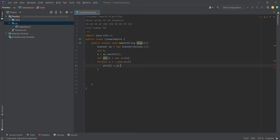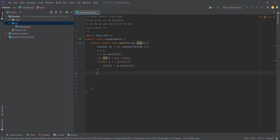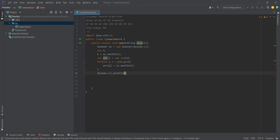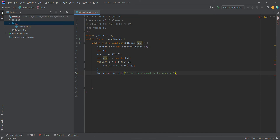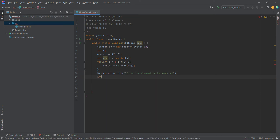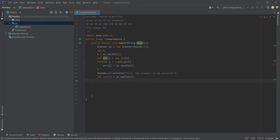Now the user will enter the array elements. Now the array will be searched. In the user input we will search the array. We will send the text message: enter the element to be searched. We will get the search element. Now the array will search using the linear search algorithm.